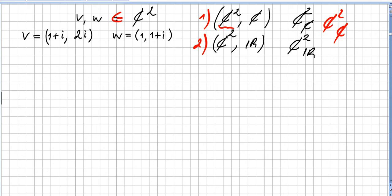This video is in the chapter of linear dependence and independence. We have two vectors in complex 2-space: v = (1+i, 2i) and w = (1, 1+i). We are going to check if they are linearly independent over the field of complex numbers.